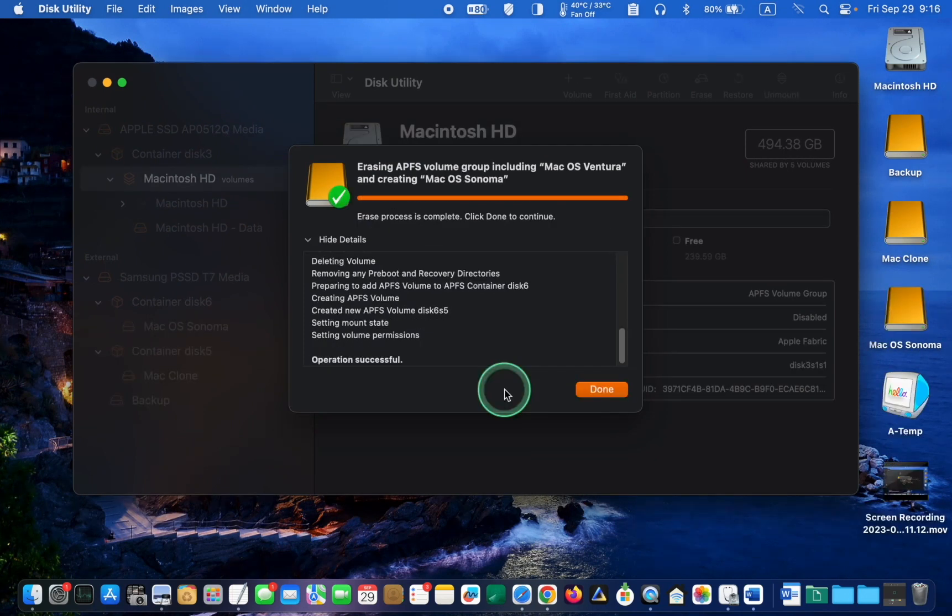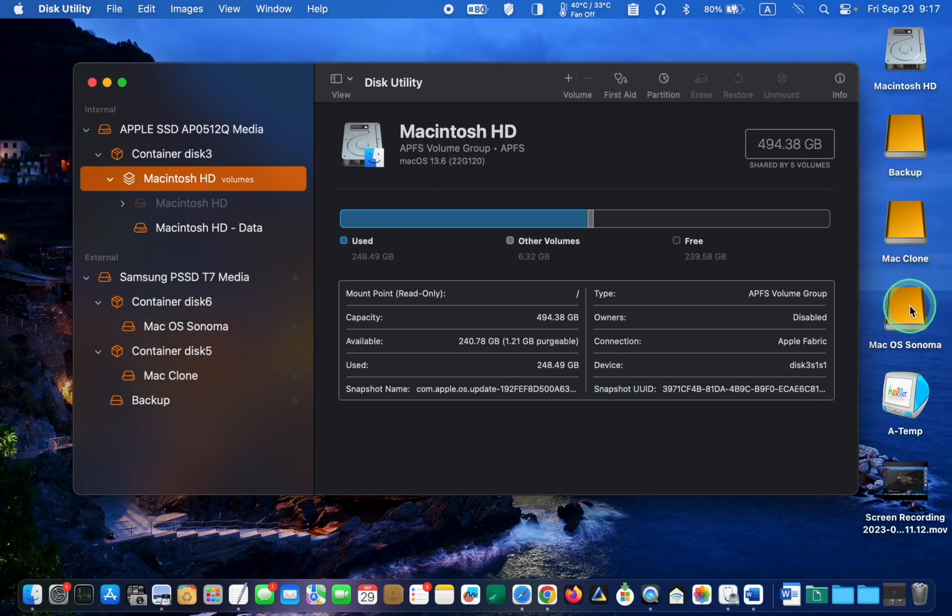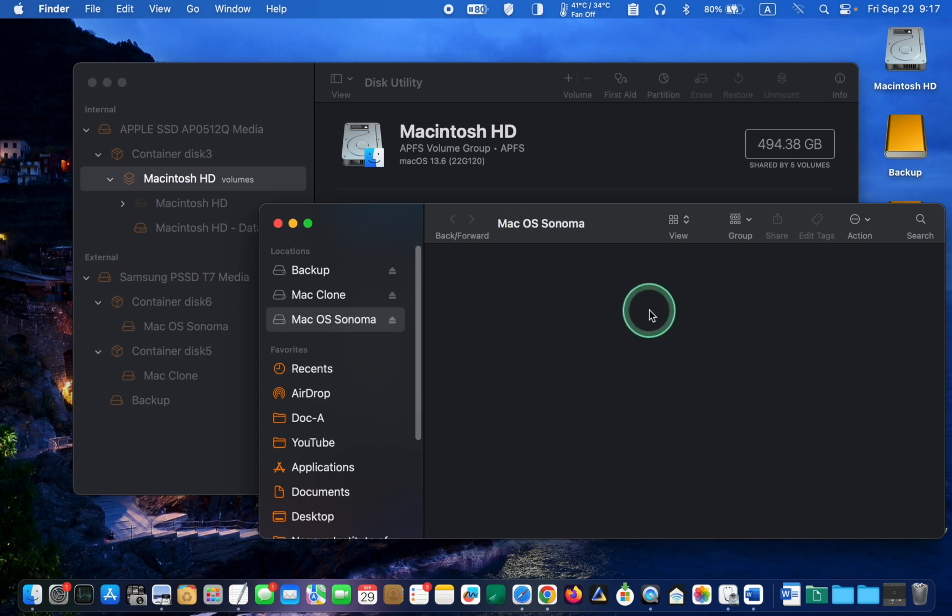When the operation is finished, I click Done. The volume is ready. I can now reinstall Mac OS using my M1 MacBook to create a bootable volume.